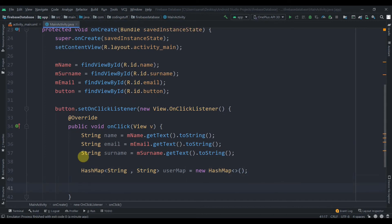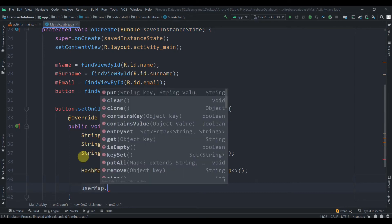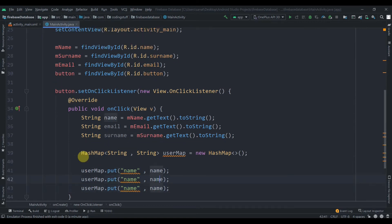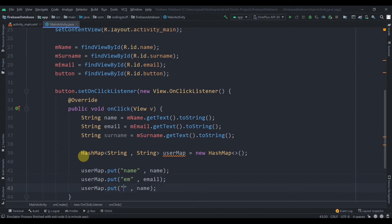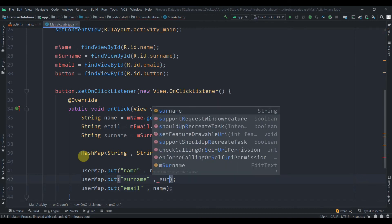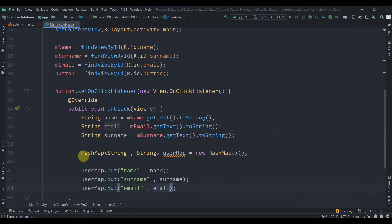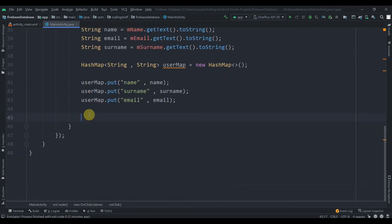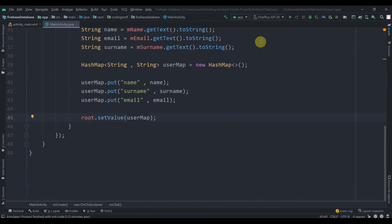We populate the HashMap: userMap.put('name', name), userMap.put('email', email), and userMap.put('surname', surname). Then we call root.setValue(userMap) to push all three fields at once.